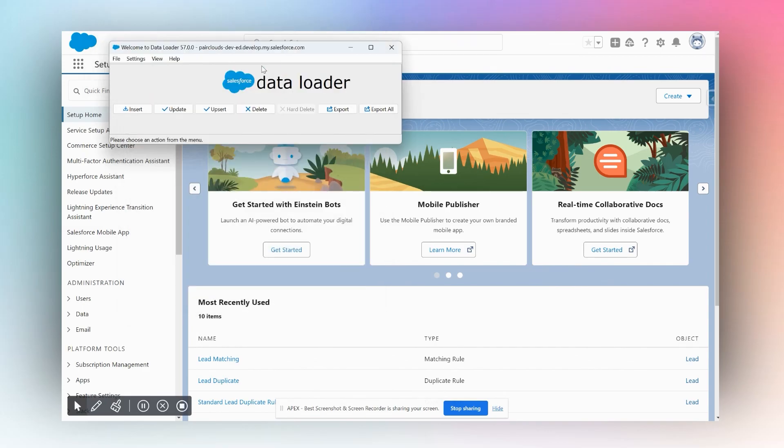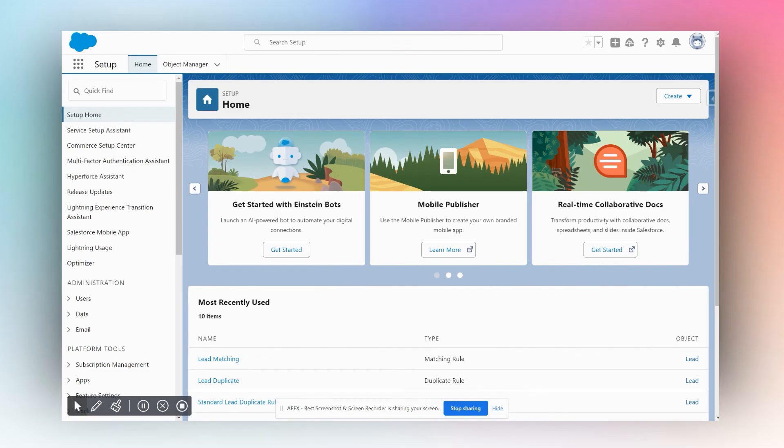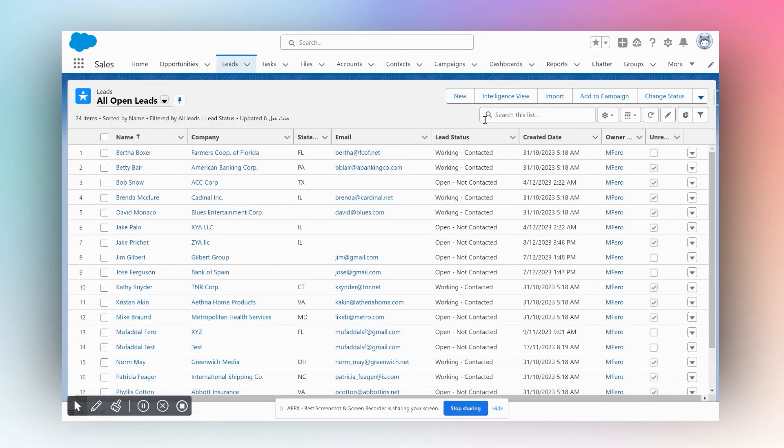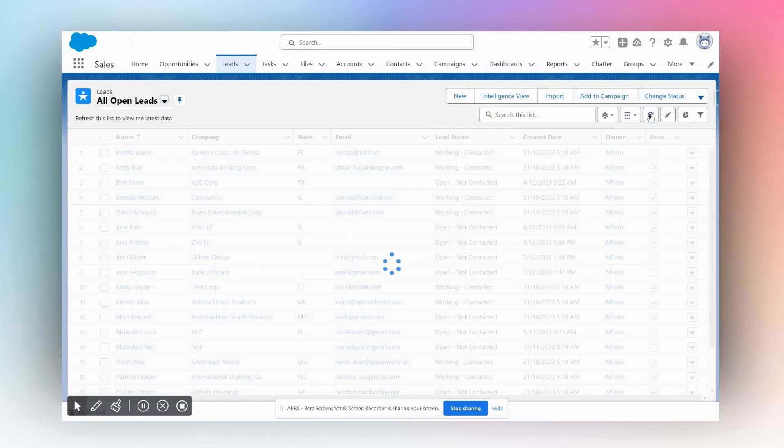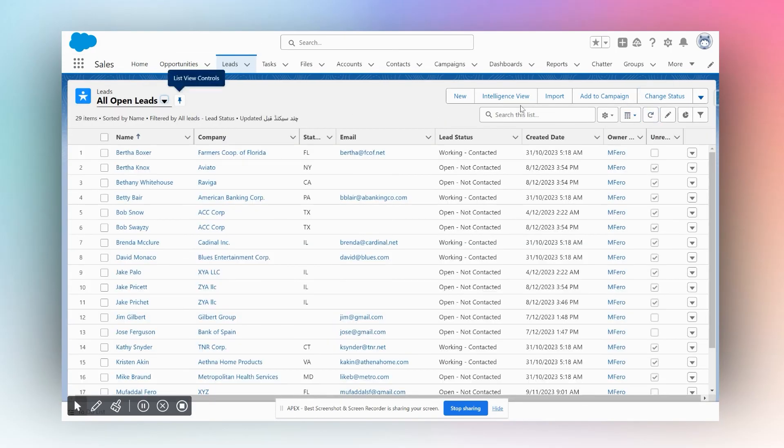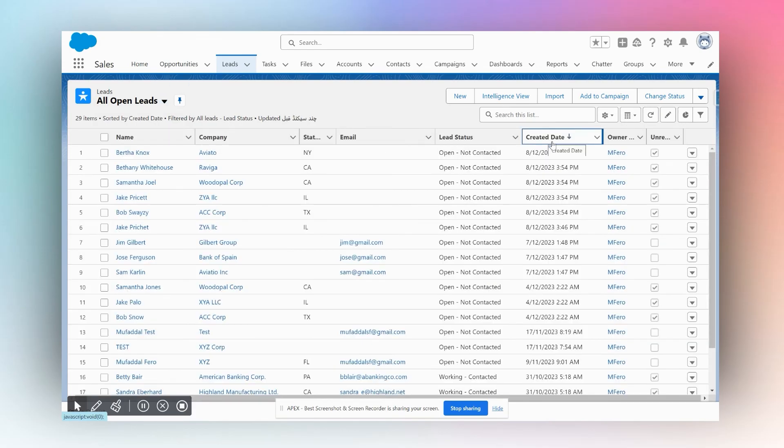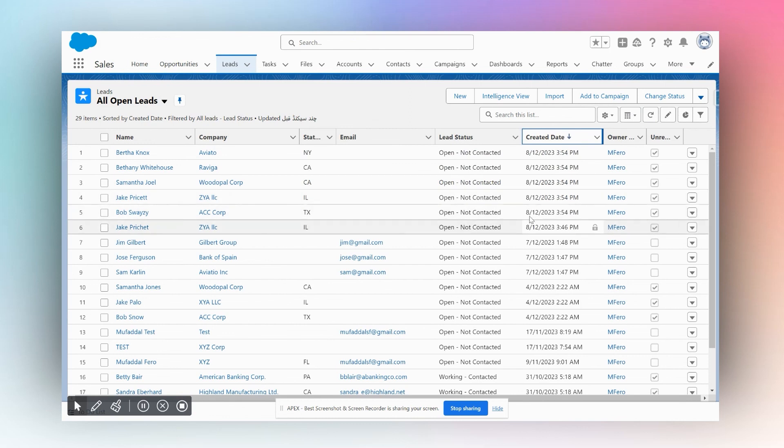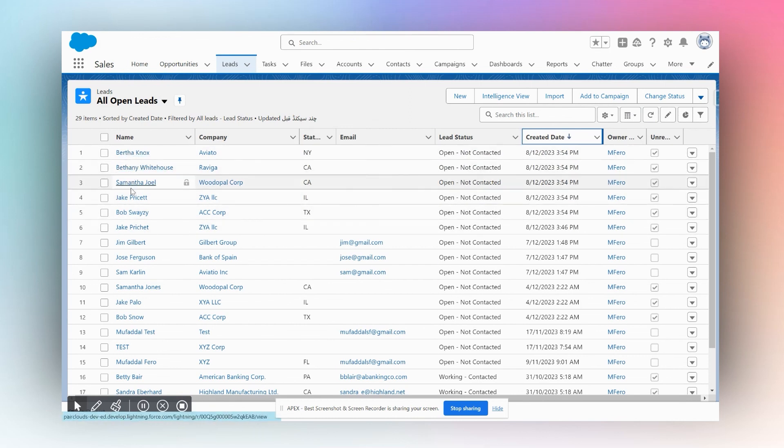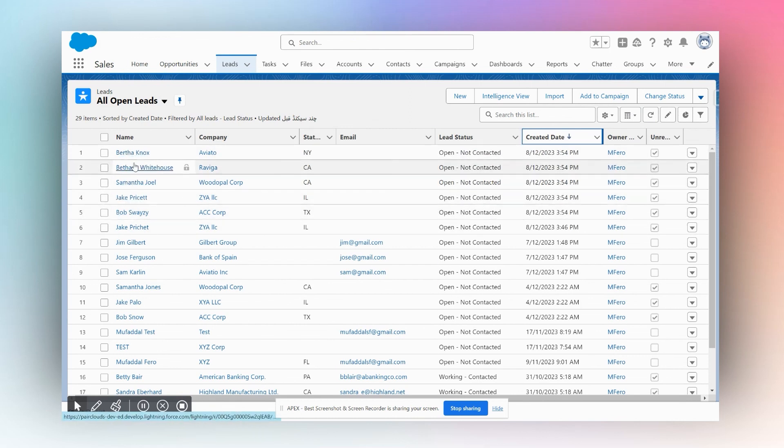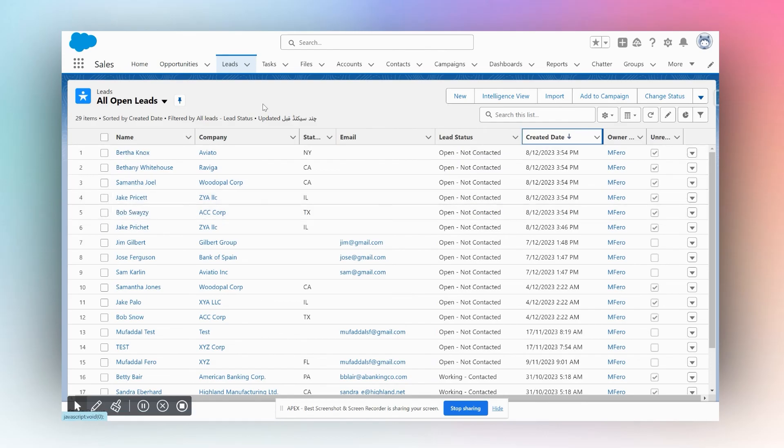We can verify that by going into our Salesforce, going into the Leads tab, refreshing, and I'm going to simply sort by created date. I can see that a bunch of leads—five leads—were created just now and these were exactly the leads which we had in our CSV file. That's how you upload data using the Data Loader.